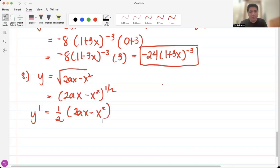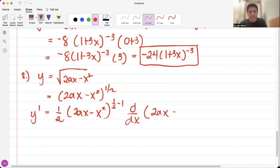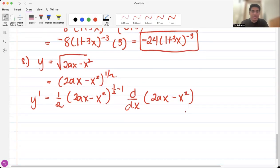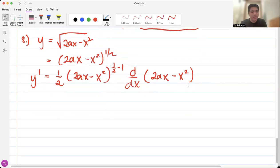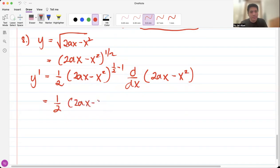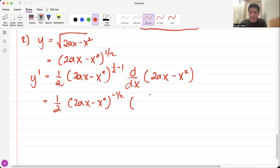Following the power rule, we have one half minus 1. And of course, don't forget to differentiate whatever is inside this radical, treating A as constant. So that gives us one half times 2ax minus x squared raised to negative one half. Then differentiate the inside with respect to x: the derivative of 2ax is 2a, and the derivative of x squared is 2x.